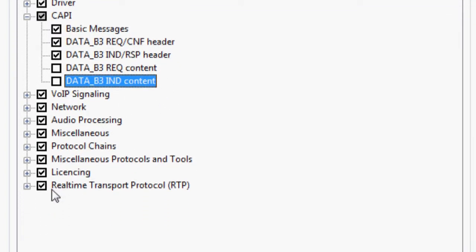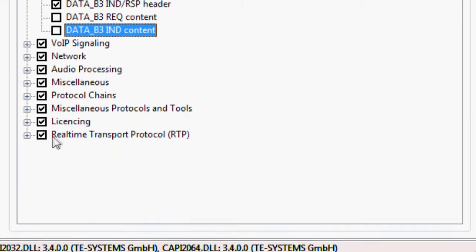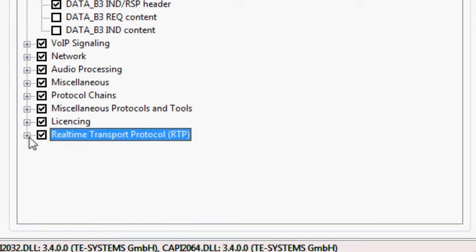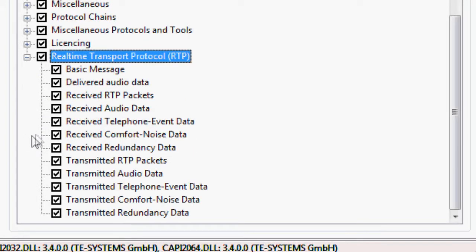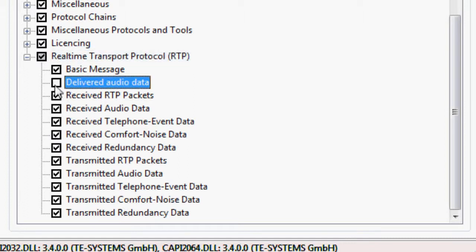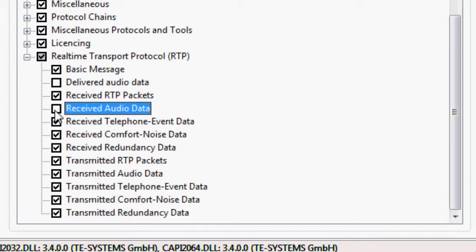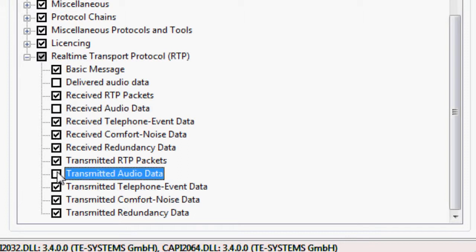Additionally, the audio data is automatically logged with the RTP data. Expand the RTP folder and deactivate the delivered audio data, received audio data, and transmitted audio data. Save your changes.